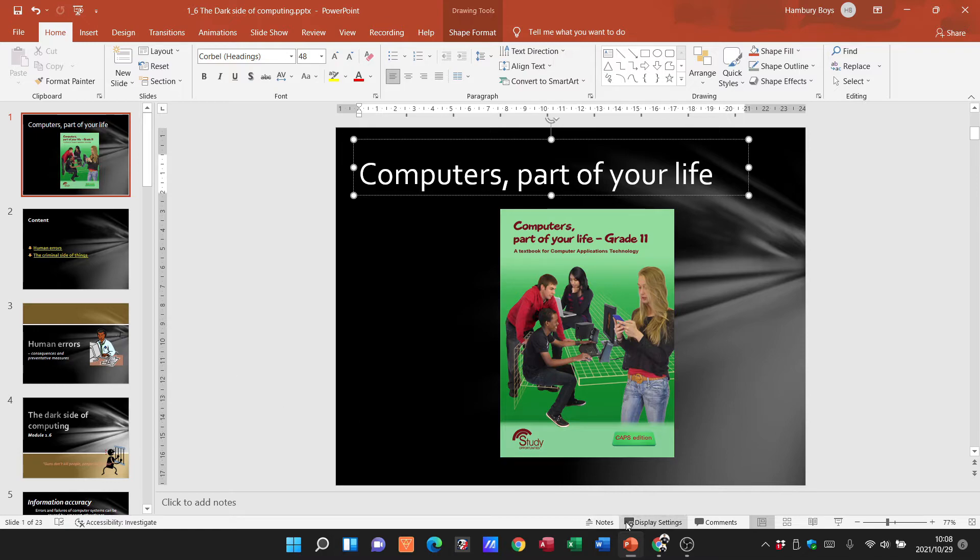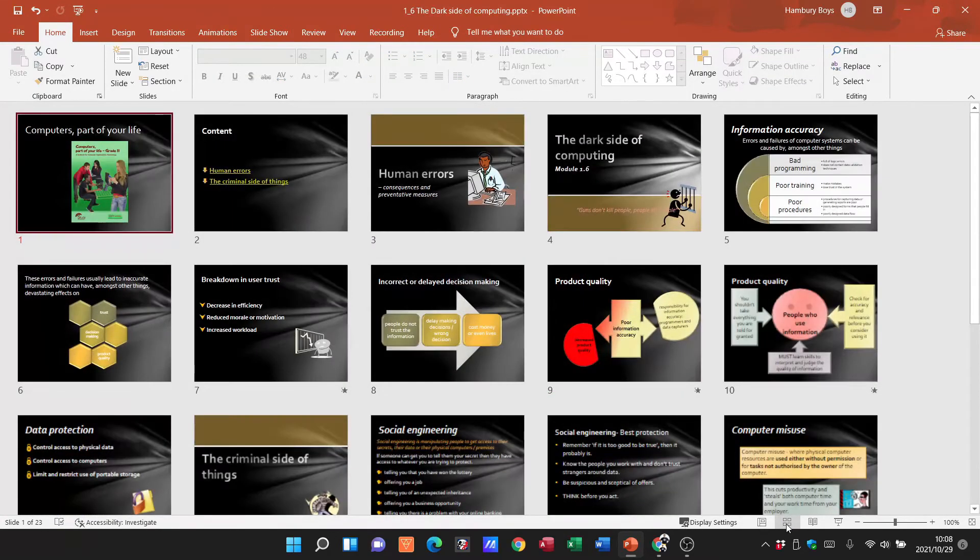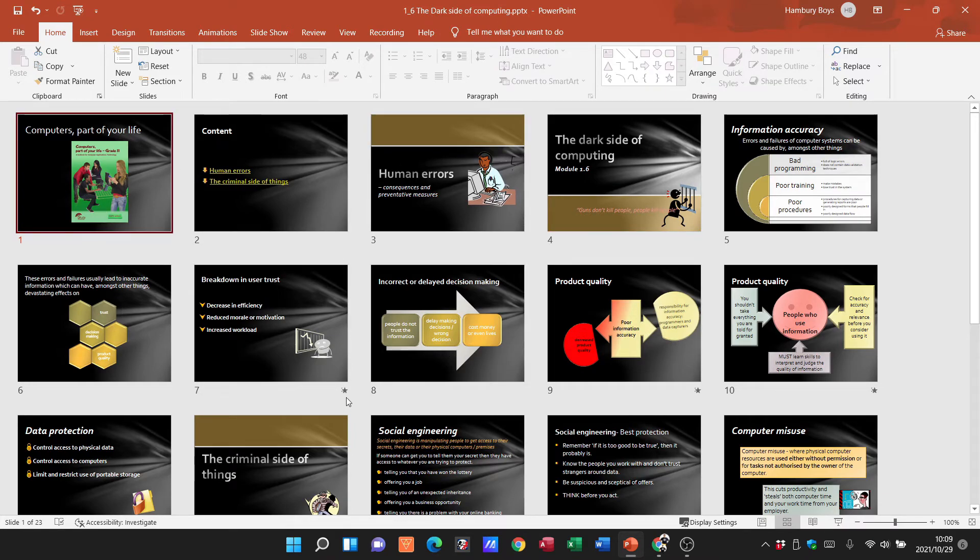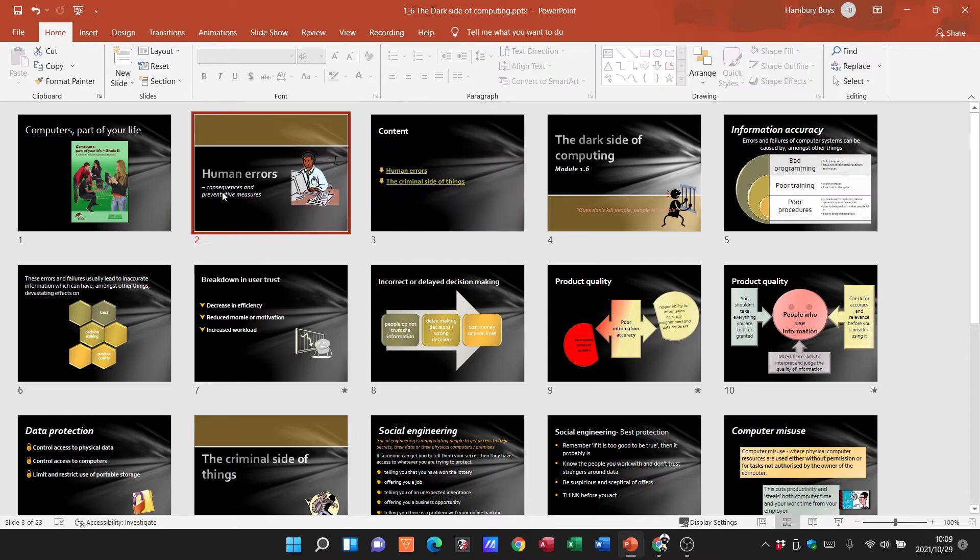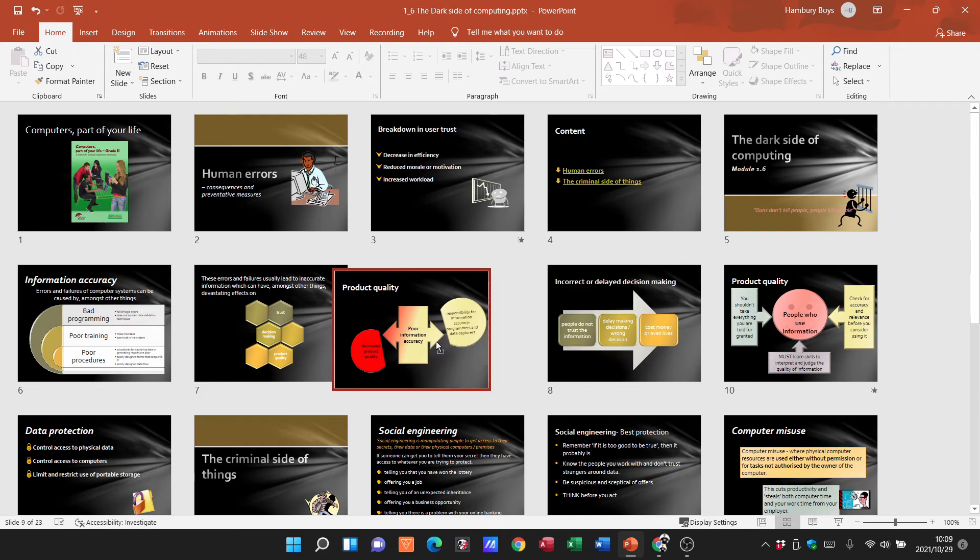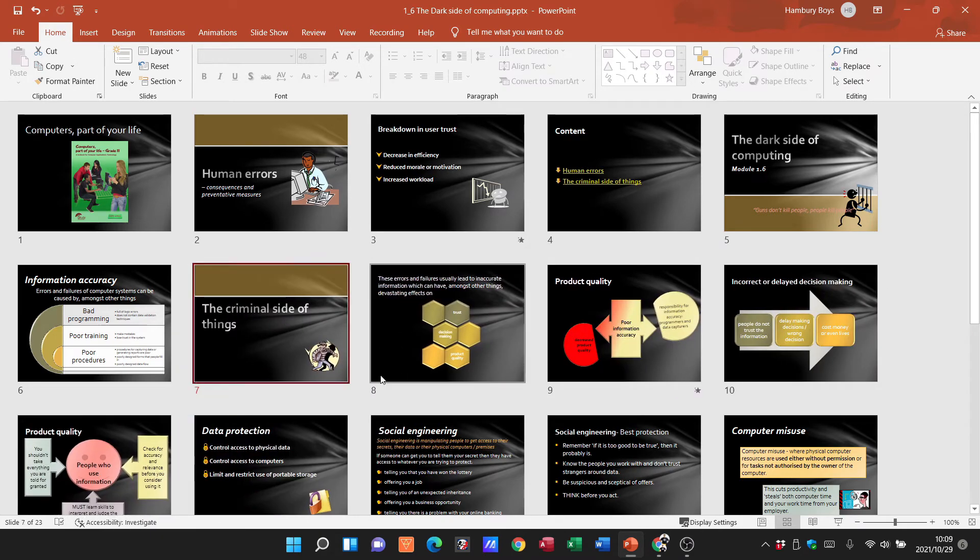At the bottom, we've got different views as well. This is our normal view. If I click on this button, this is my slide sorter which will show me the order of my slides. It'll show me if there's this little star indicating that there's animations on the slide. I can move things around as I need to.